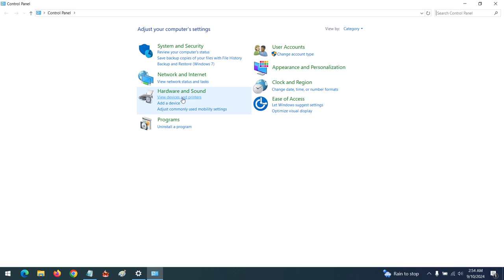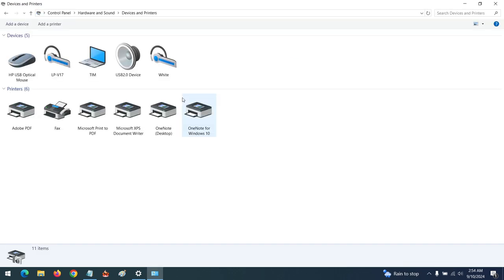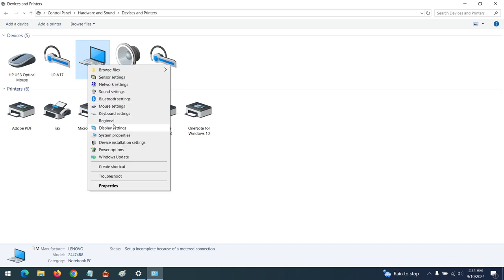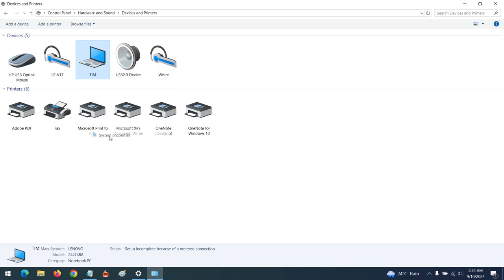Go to View Devices and Printers. When you open Devices and Printers, you will see your computer symbol. Right-click on it, then go to System Properties. The Bluetooth name of your computer is tied to the computer name, so you click on Change Settings.